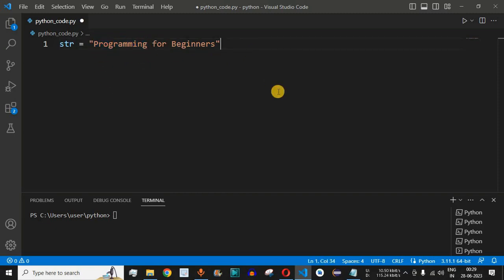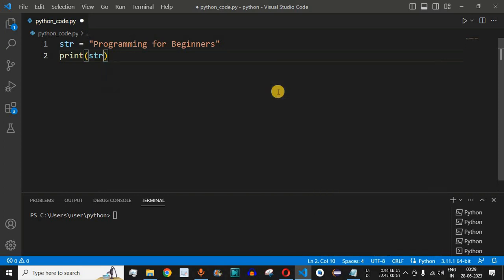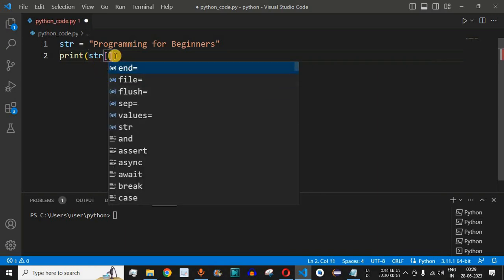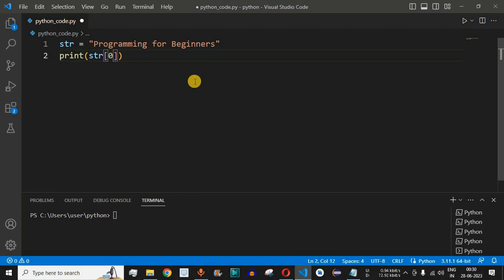To do that, we use the print keyword with open and close brackets, and inside we provide the str variable. We can provide the indices inside open and close square brackets. The very first index will be equal to zero because we want to start from the letter 'p', so the start index is zero. Then we provide a colon and the end index — that's how slicing works.